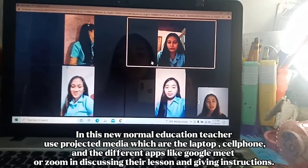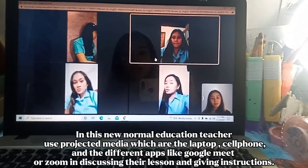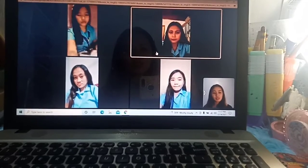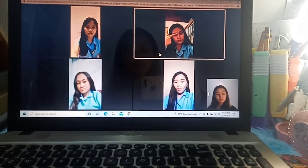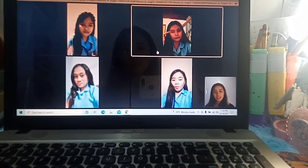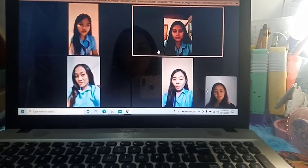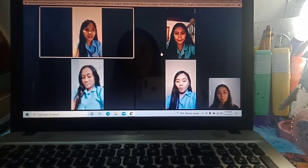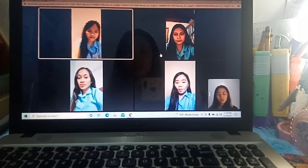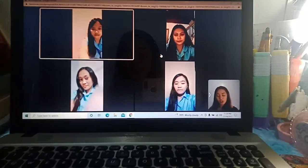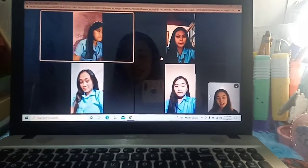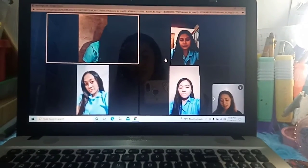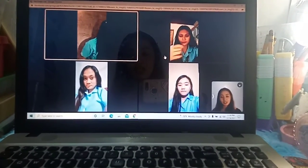Our discussion is now about physical education. Physical education is a course or subject that helps learners develop not only physical competence but the overall aspect of holistic health.